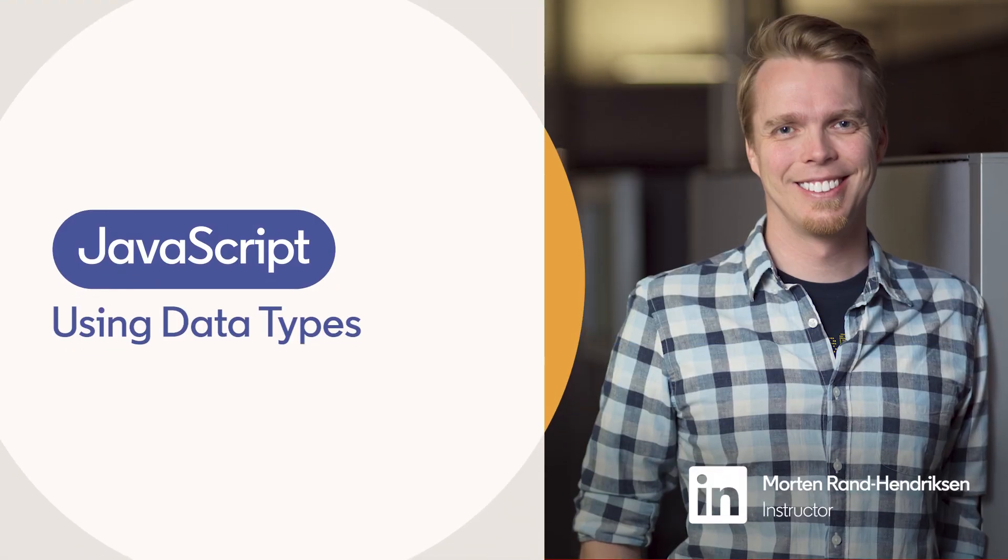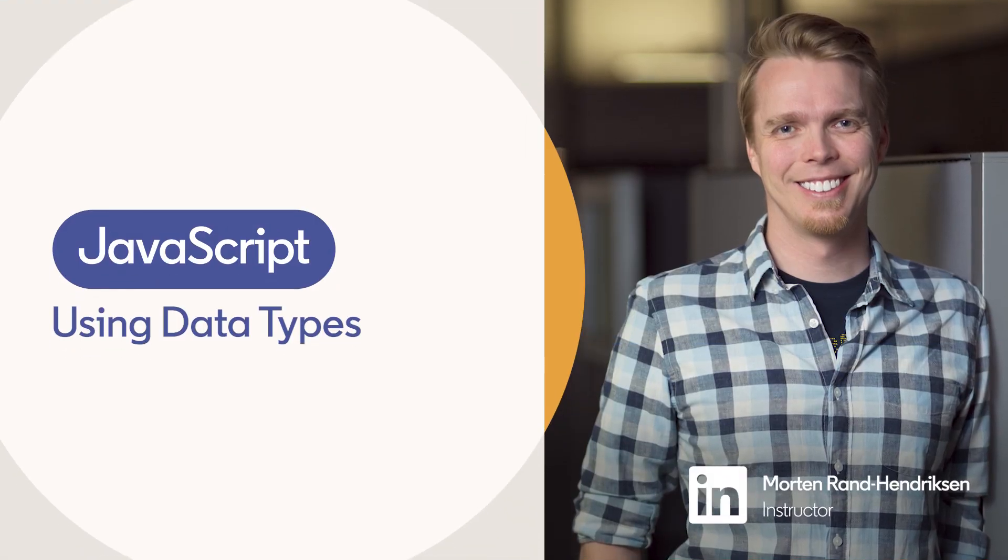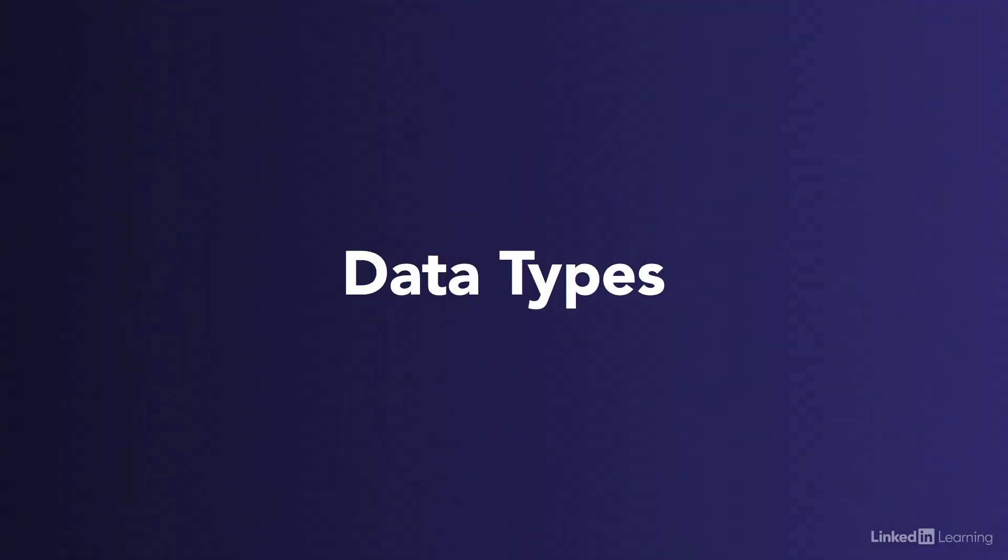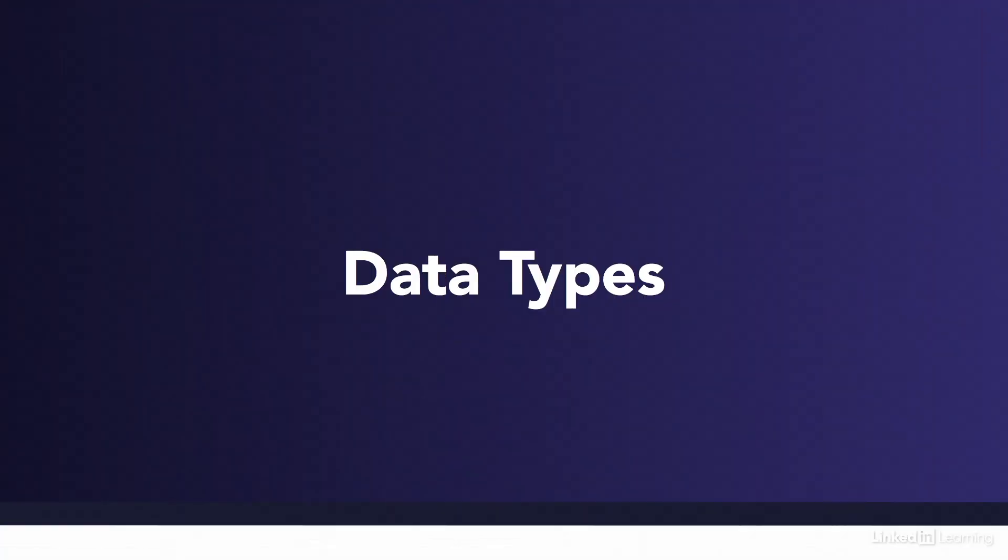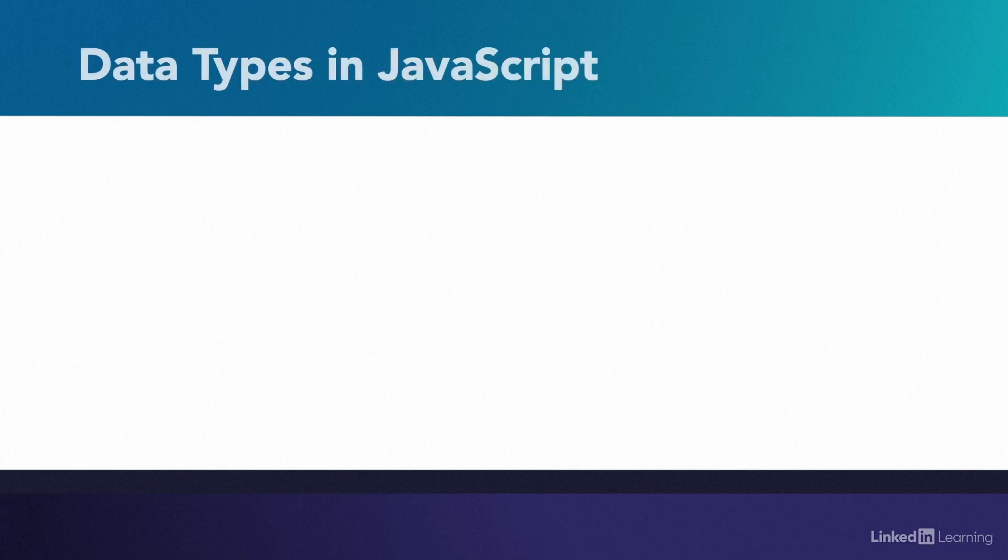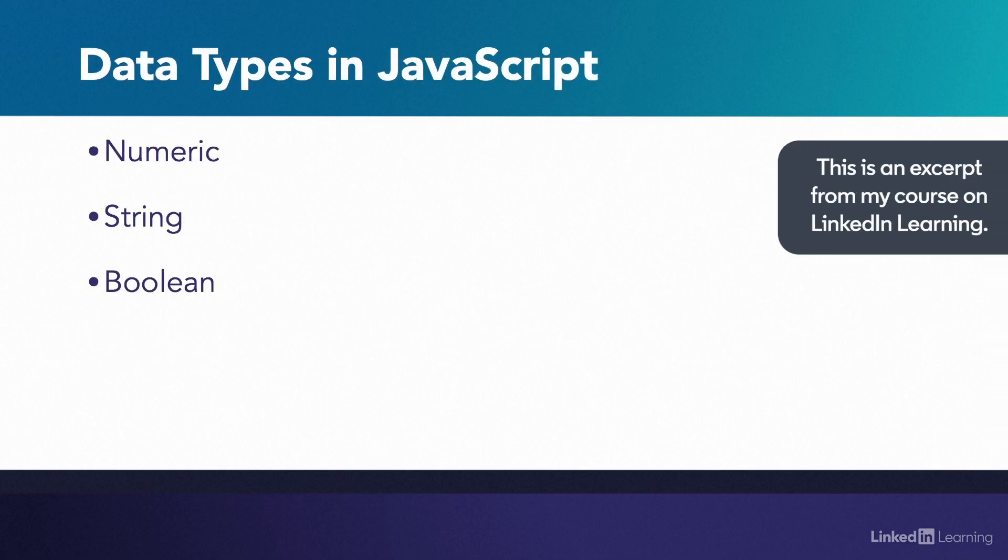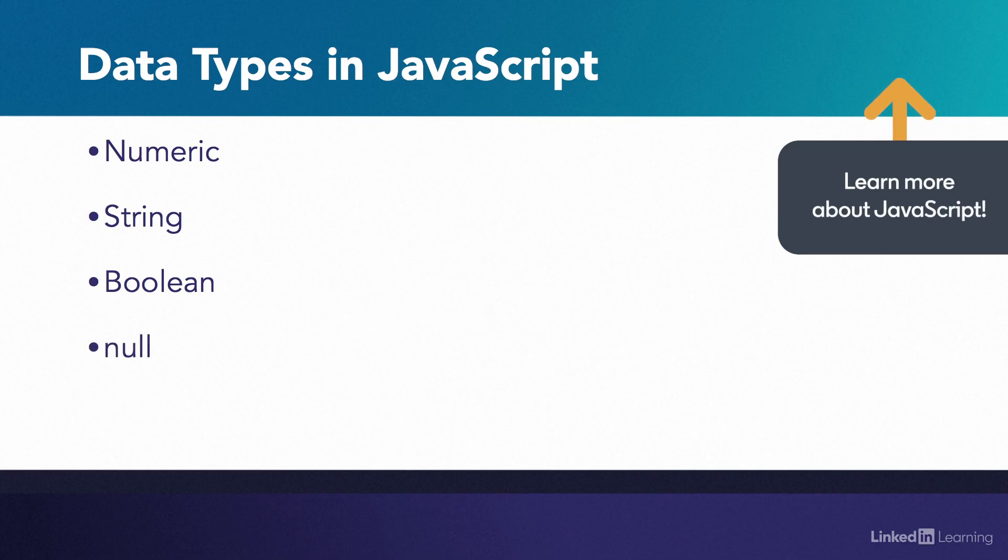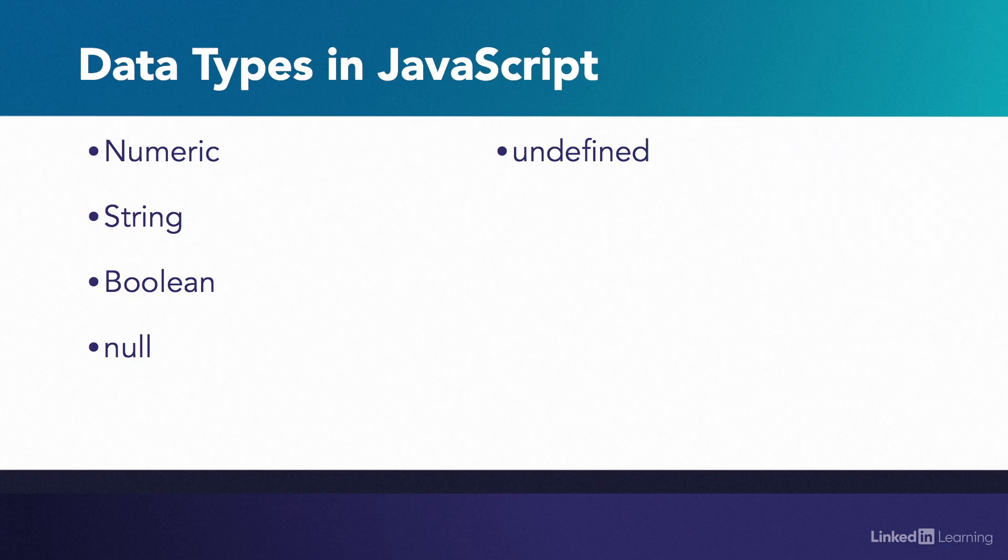The data we store and use in variables in JavaScript falls into six primitive data types. Three we use all the time: numeric, string, and boolean. One we use occasionally: null. One fallback: undefined, and a new one introduced in ECMAScript 2015 called symbol.